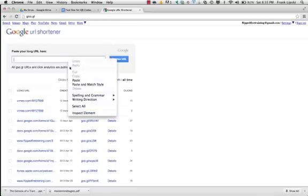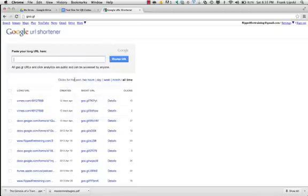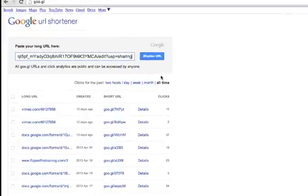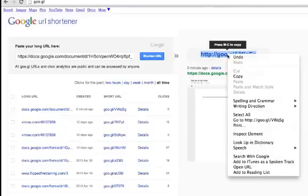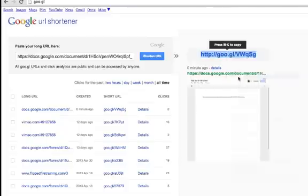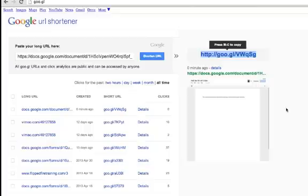So we're going to just paste that long URL in that we just copied from Google Drive. And we're going to click shorten URL. And as we do that, you can see it brings up the document over here to show where it is. And then we can command C to copy, or you can just right click and copy. And that allows you to copy that shortened URL. Now what's really nice about this is you can shorten the URL and Google will save that for as long as you want to save it in there. So a year from now, if someone clicks on that document, it's still going to go to the correct place.